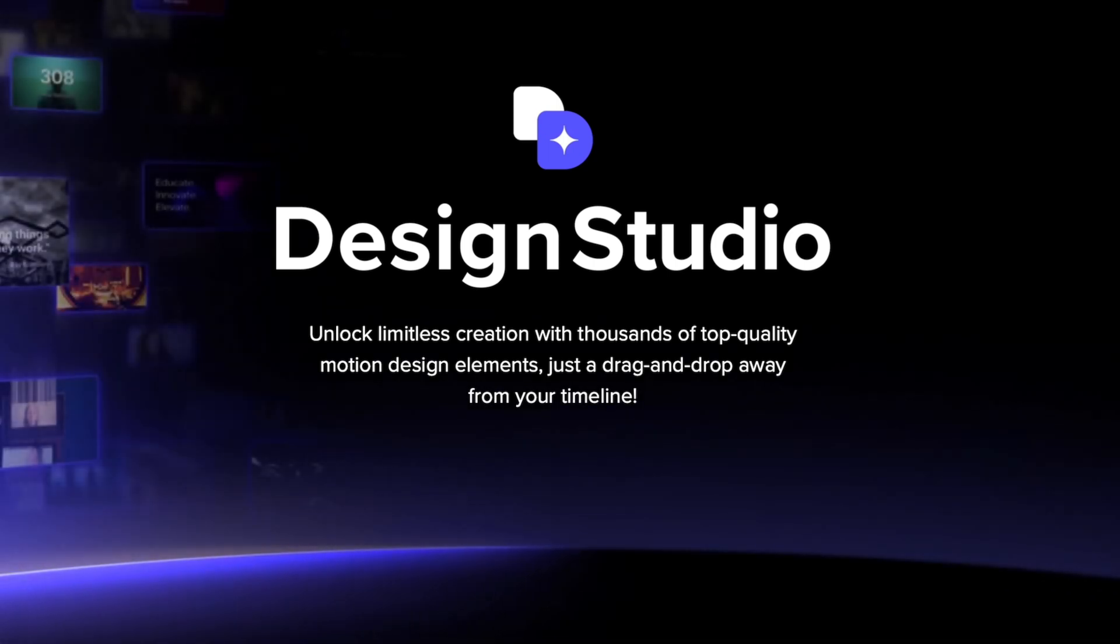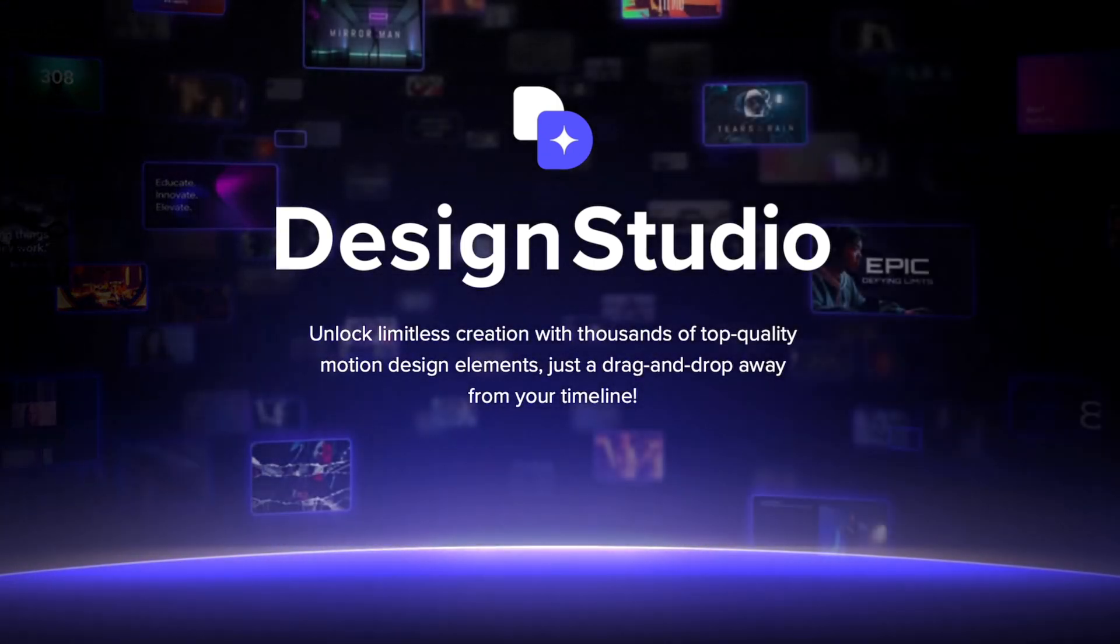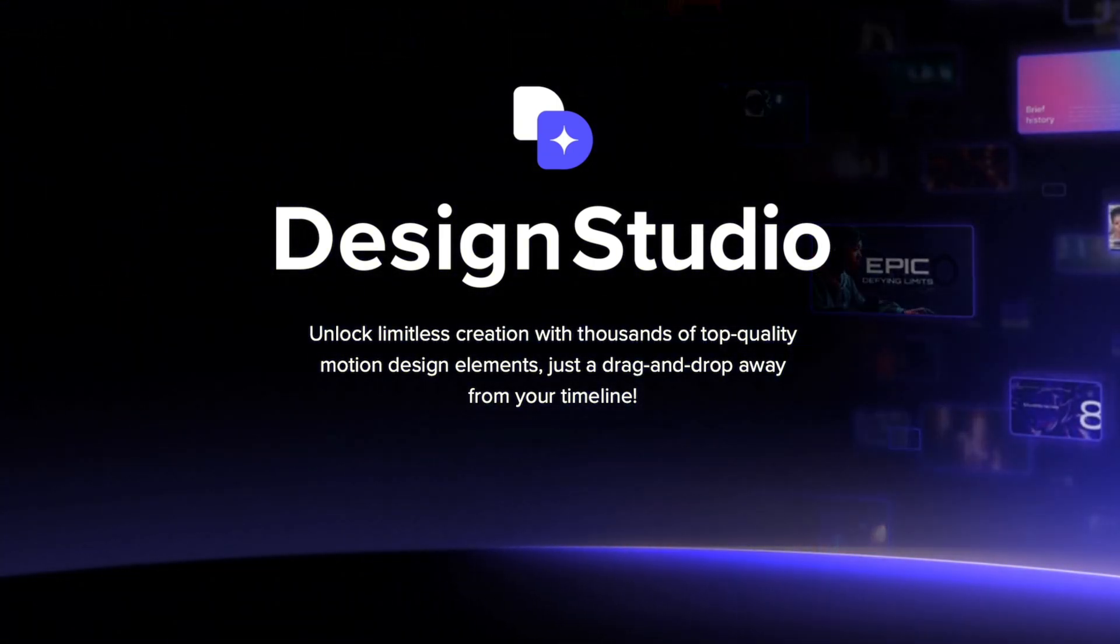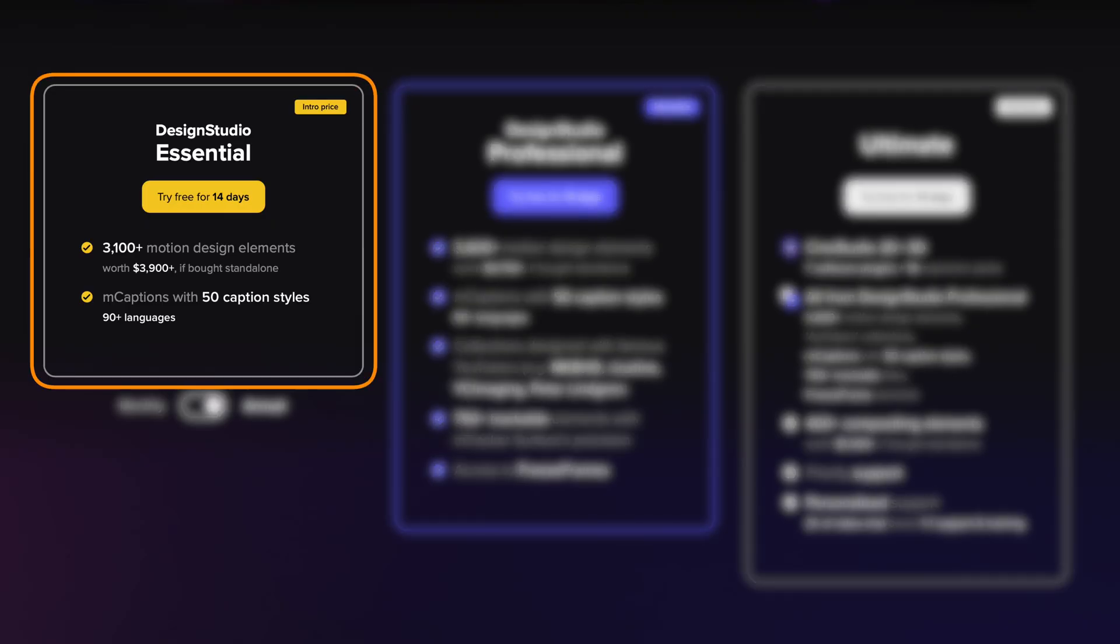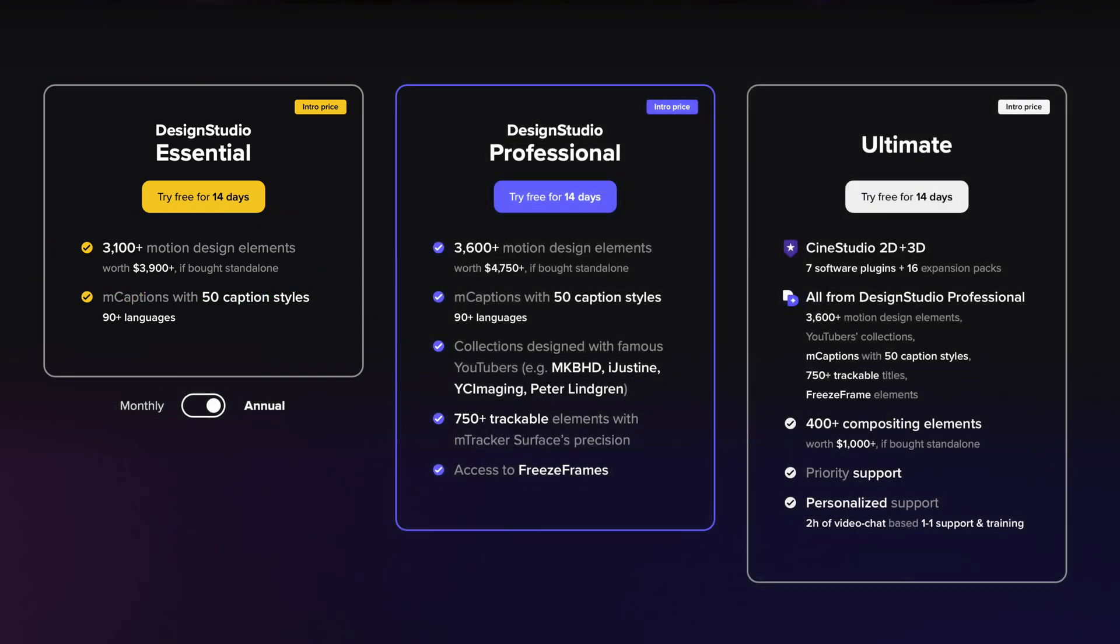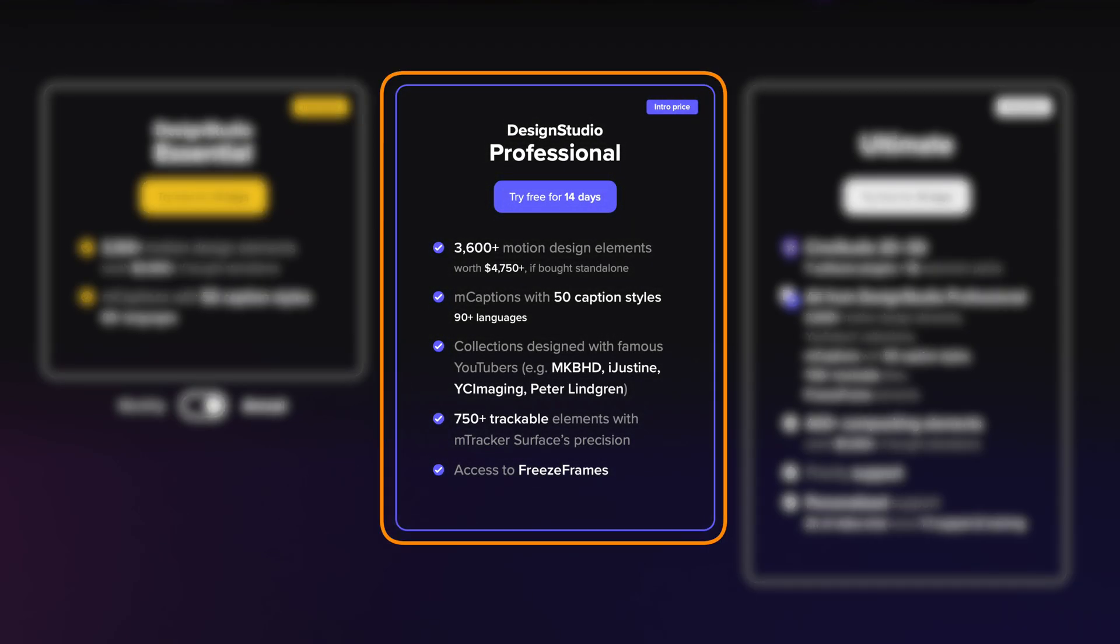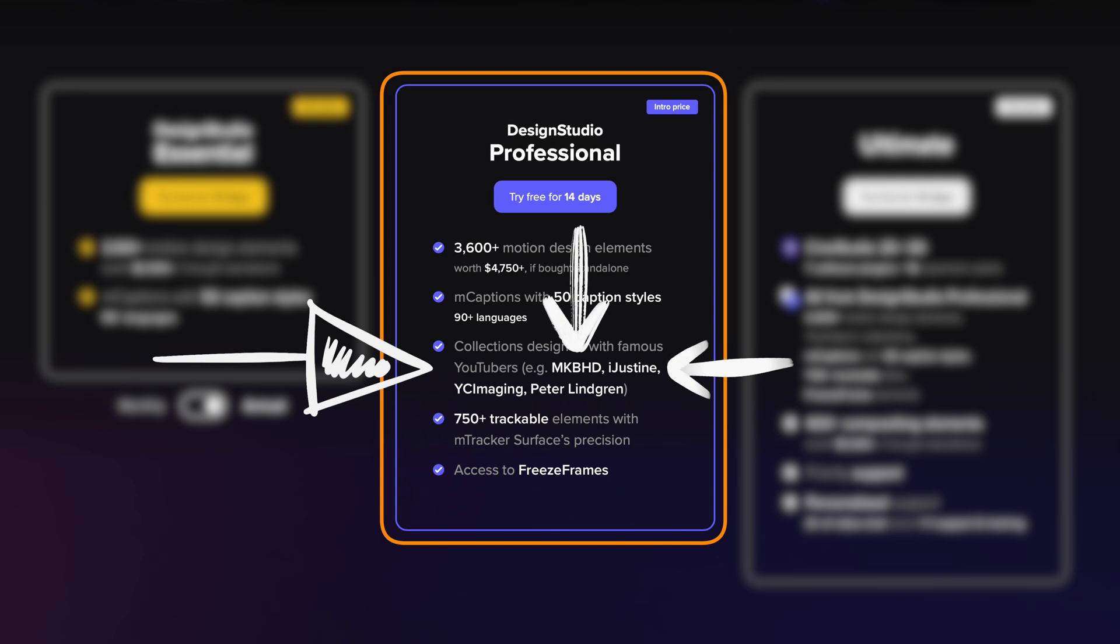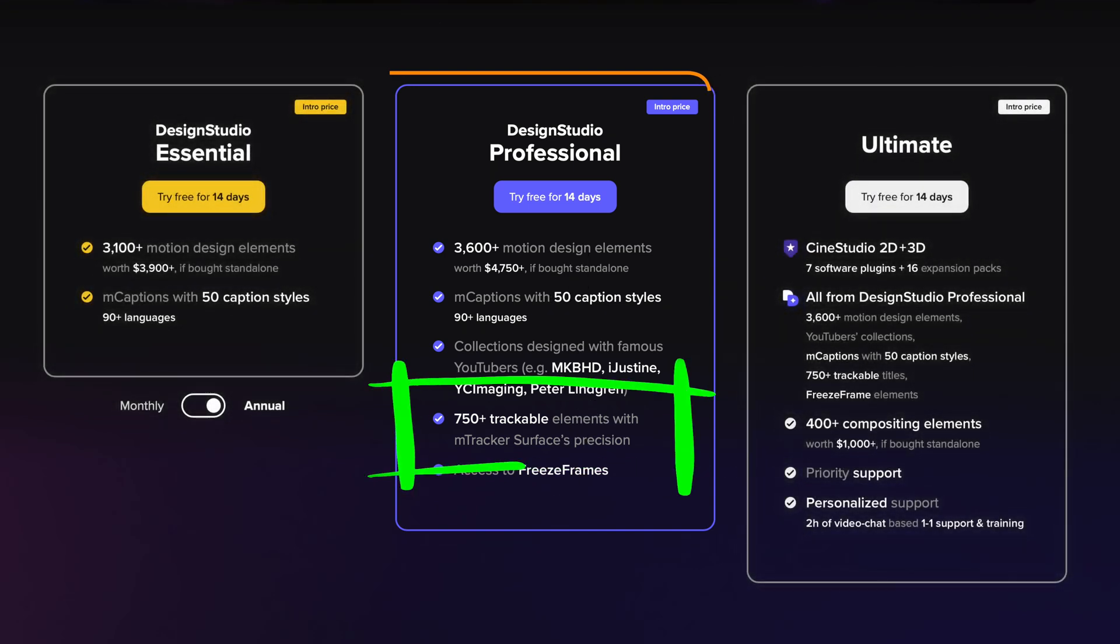This is Design Studio, the latest revolutionary offering from Motion VFX. Design Studio comes in three tiers. You can get Design Studio Essential with over 3,100 motion design elements, Design Studio Professional with even more options including over 3,600 elements, collections designed with famous YouTubers like MKBHD, iJustine, Peter Lindgren, over 750 trackable elements, and more.